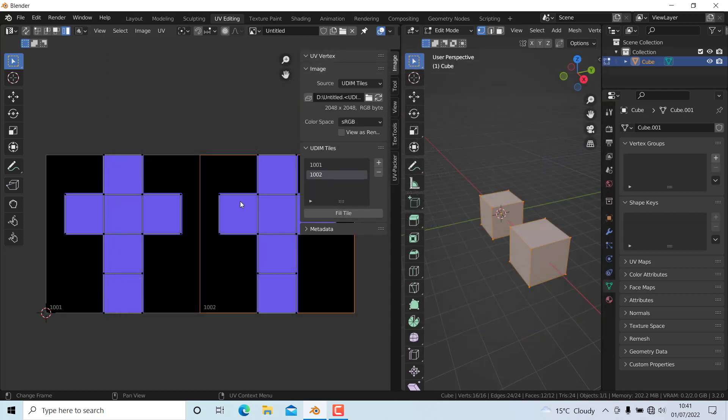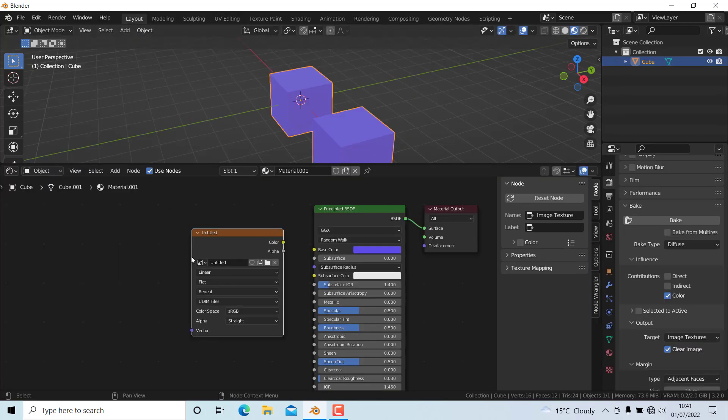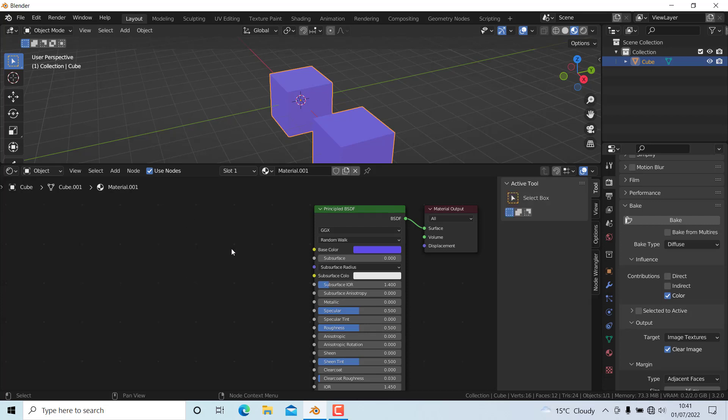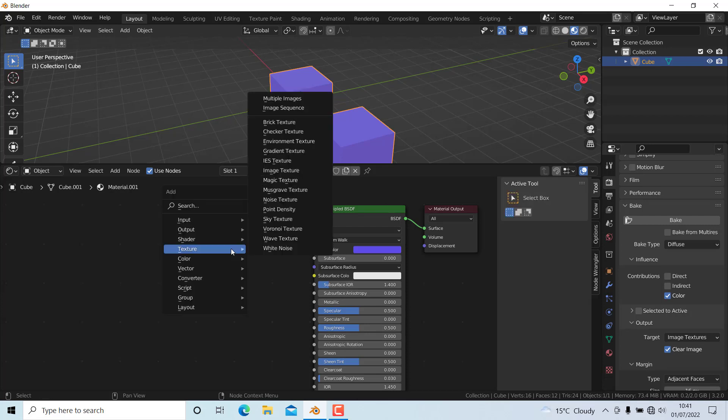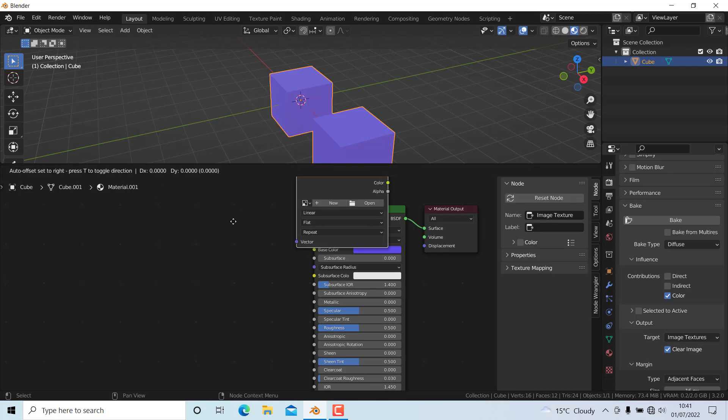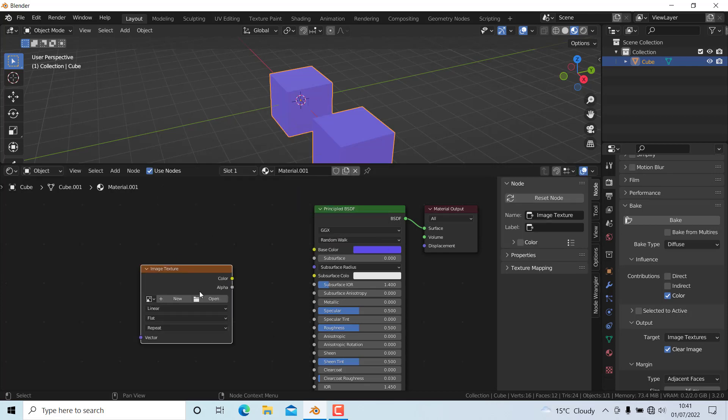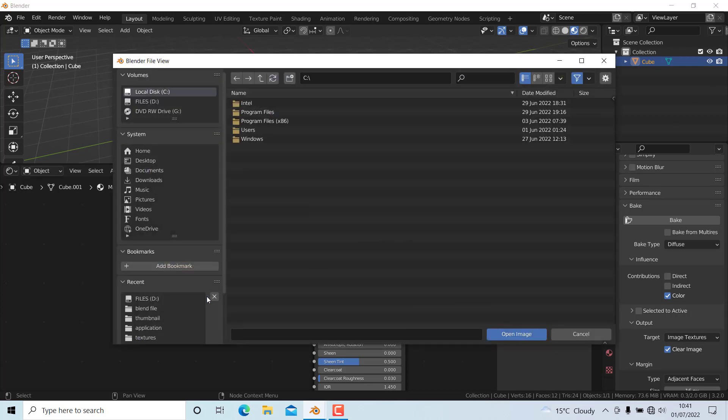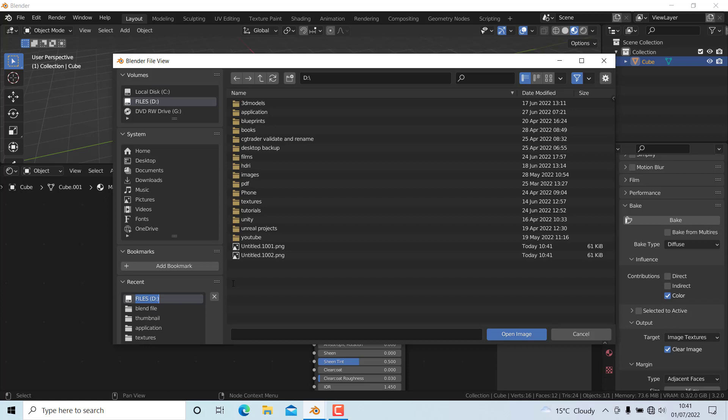Now I'll show you how to load the saved images. You can plug this directly, but I'll show you how to use the texture properly. I'll press X to delete this, add another Image Texture node, and open the texture where I saved it.